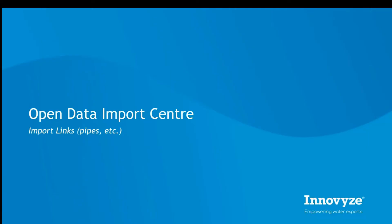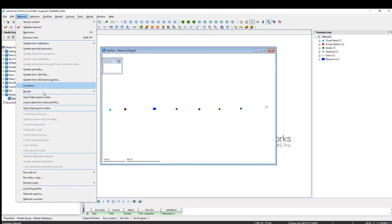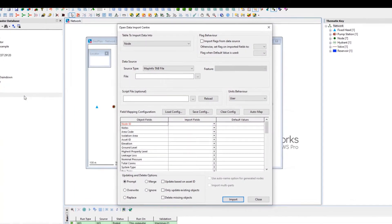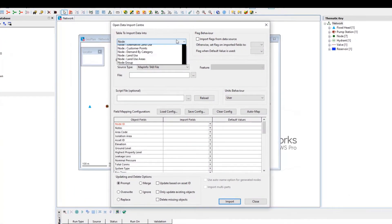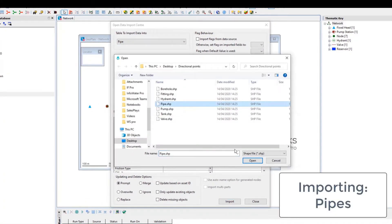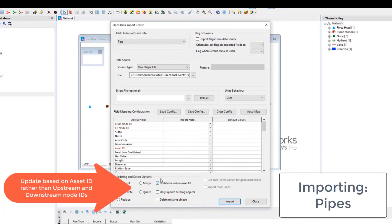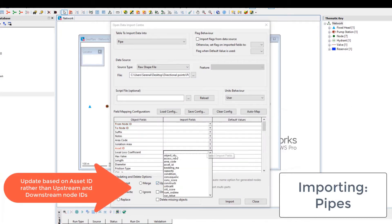As a final step, we can import pipes. We're going to open the Data Import Center and run it as Asset ID rather than upstream and downstream nodes, which are not always available in our external GIS systems.